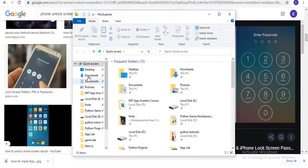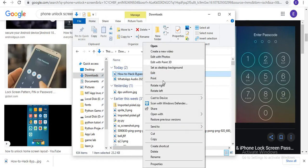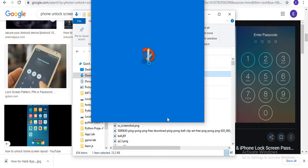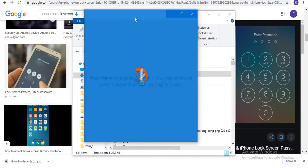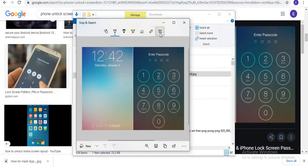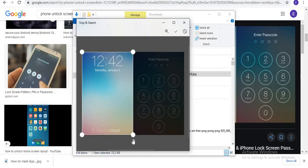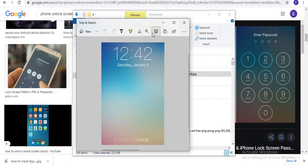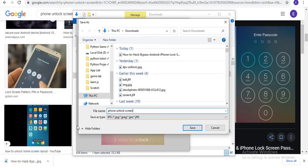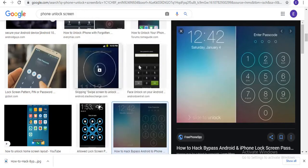Go to your file explorer, then go to downloads, and open the image with Snip and Sketch. Now crop the image, click map, and save the image as 'unlock screen'. Now we have saved it and will pick another good image.